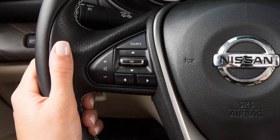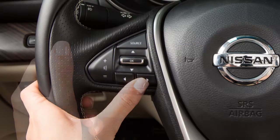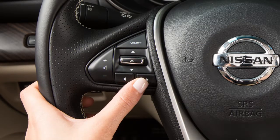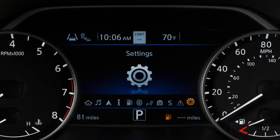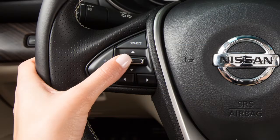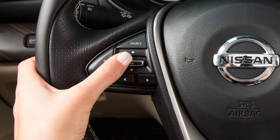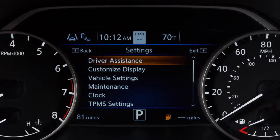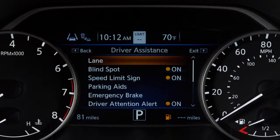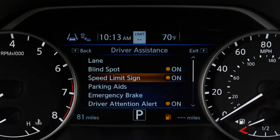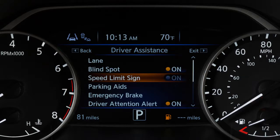To enable or disable the system, press the right or left arrow button until Settings displays and then press the OK button. Press the up or down arrow button to select Driver Assistance and press the OK button. Then, select Speed Limit Sign and use the OK button to toggle the system on or off.